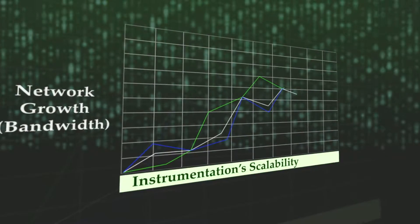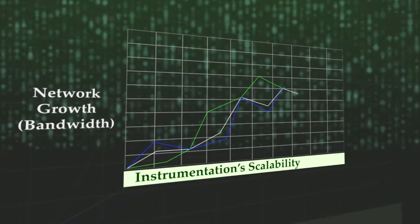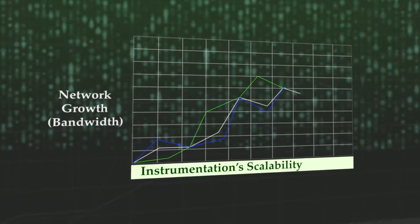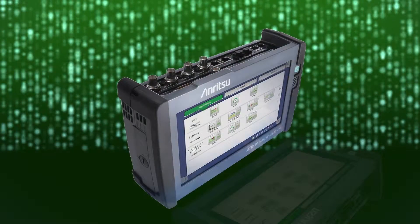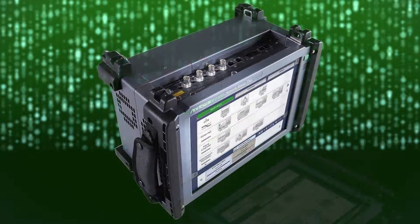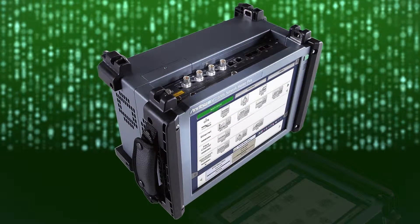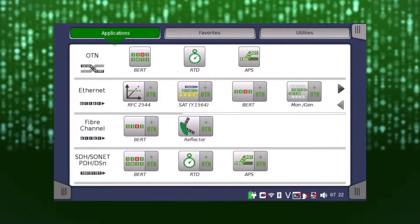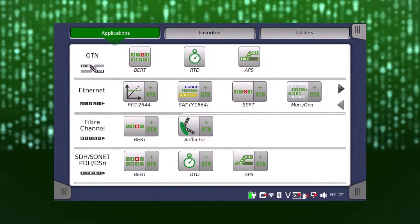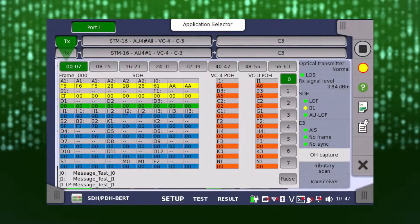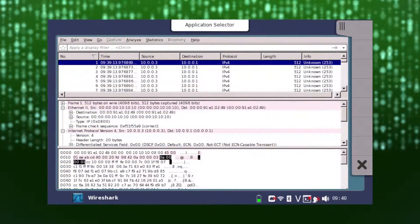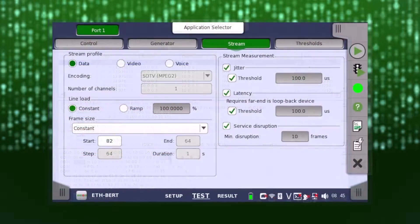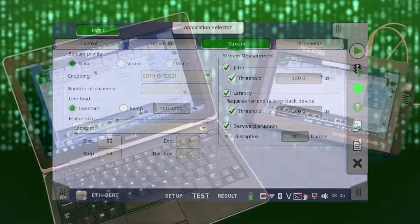The Anritsu Network Master family supports both electrical and optical industry standard interfaces from 1.5 Mbps to 100 Gbps in a scalable platform configured to your network requirements. The Anritsu Network Master can generate, monitor, capture, and report a variety of optical transport and client services including voice, data, and video services.